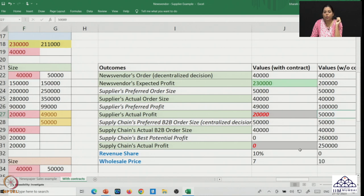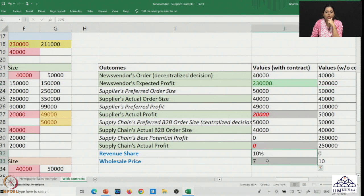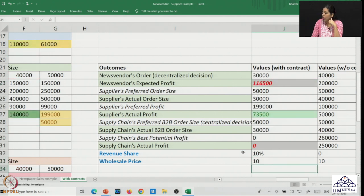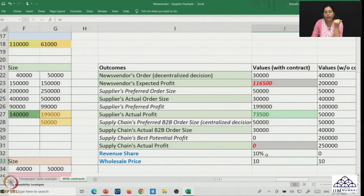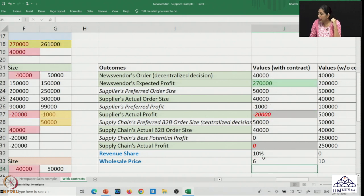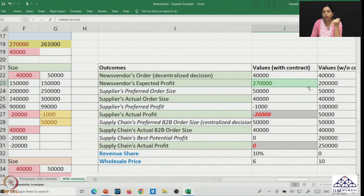Without any contract, the supplier's profit was 50,000 rupees and the news vendor's was 2,00,000 rupees. With a 10 percent revenue share and 7 rupees wholesale price, the news vendor does better but not the supplier. With just a 10 percent revenue share and no discount, the supplier does better but not the news vendor who in fact orders less. So what would be the appropriate value for the revenue share and wholesale price? Making the wholesale price 6 rupees, the news vendor keeps improving but the supplier goes into a loss.